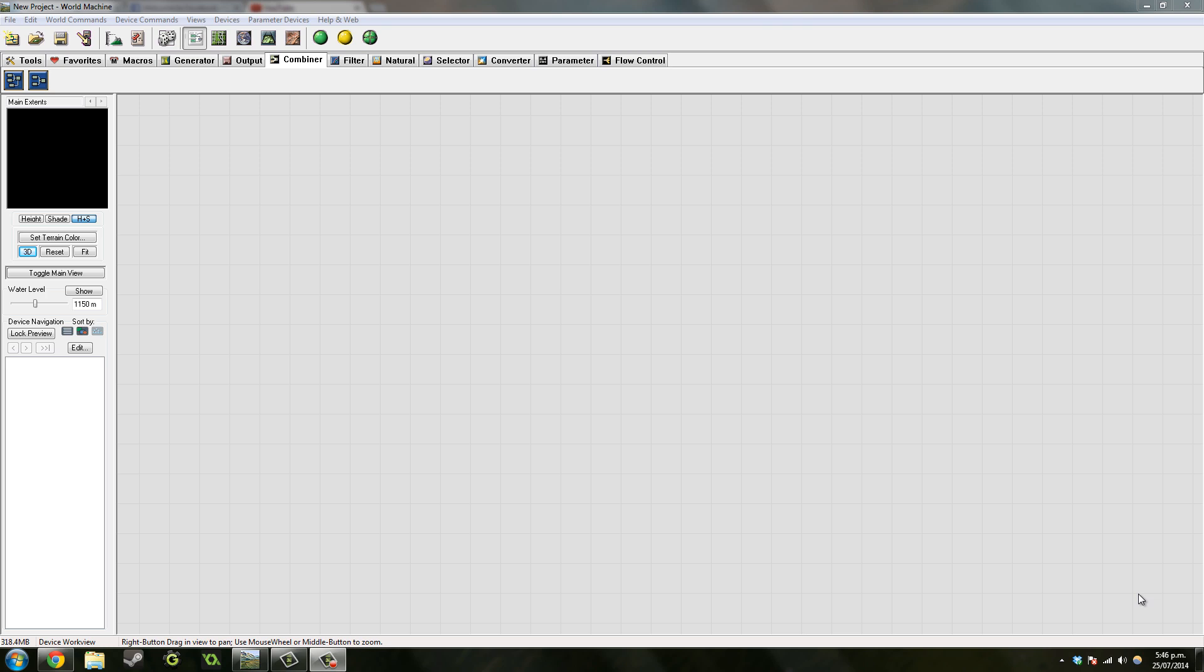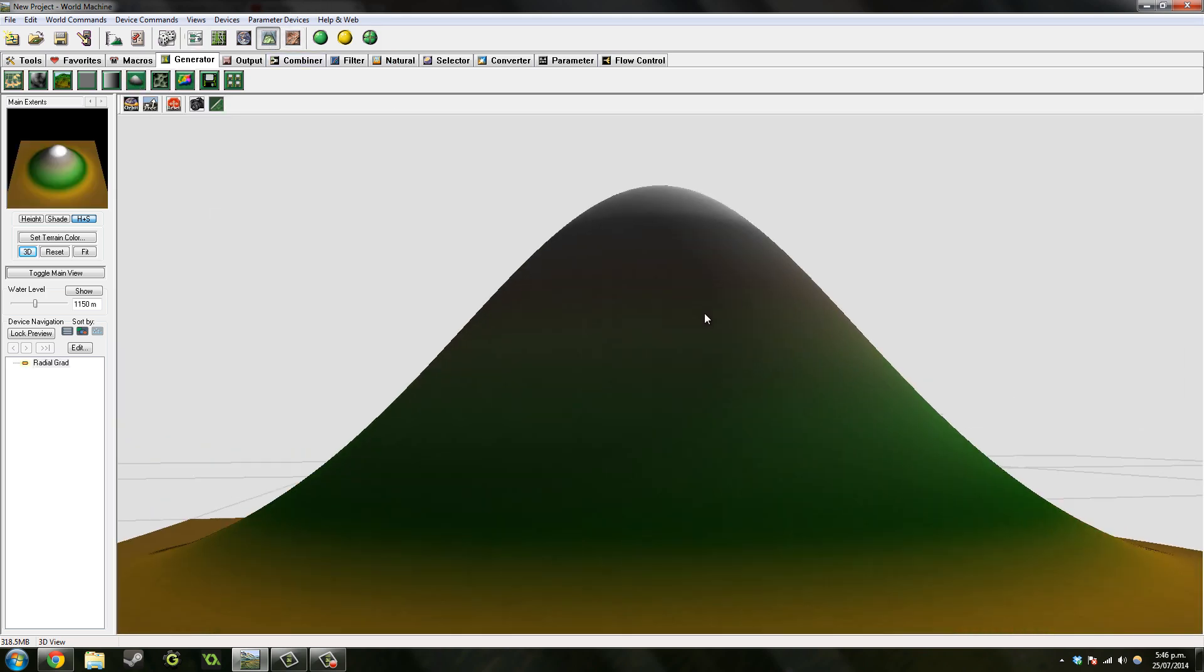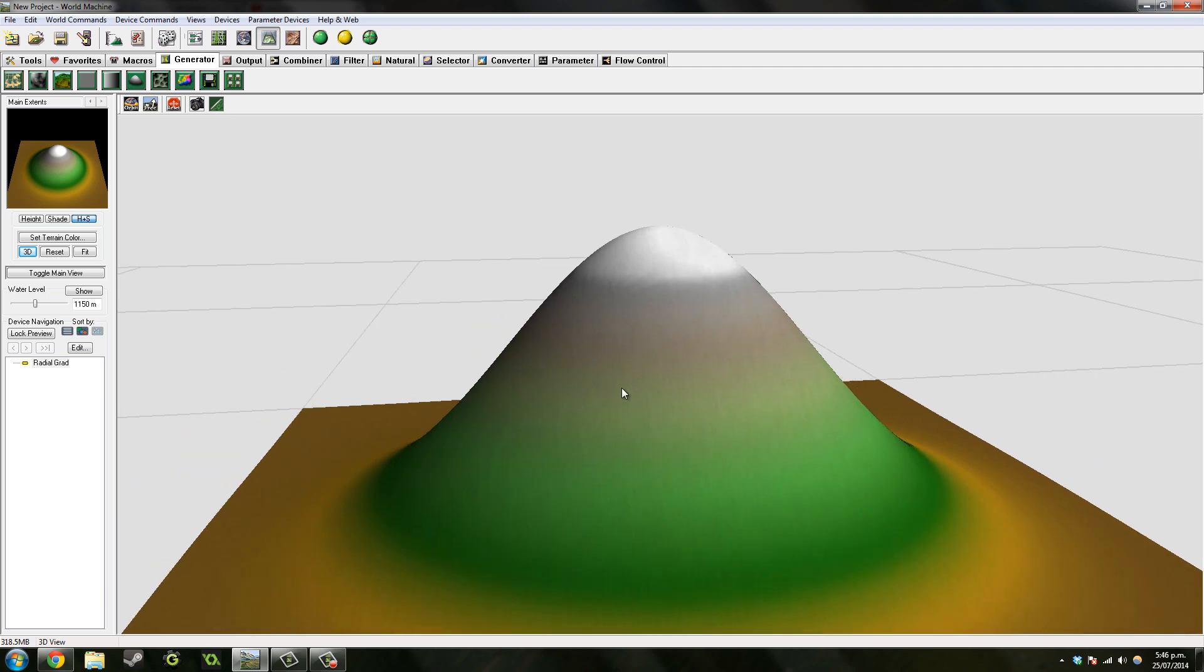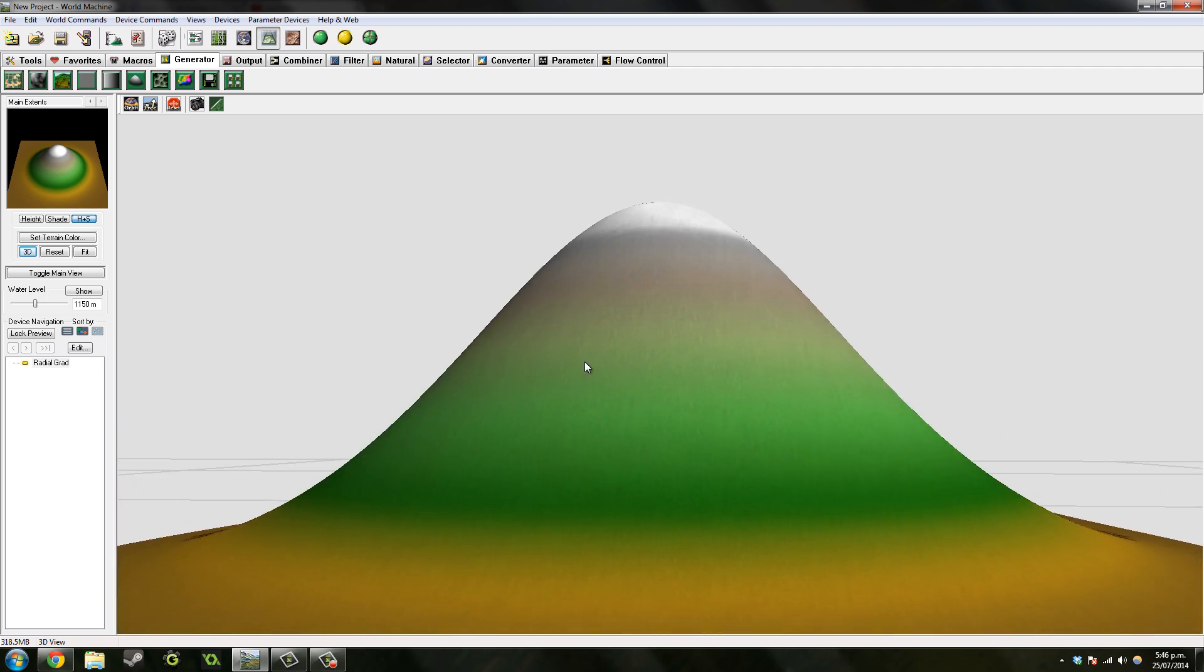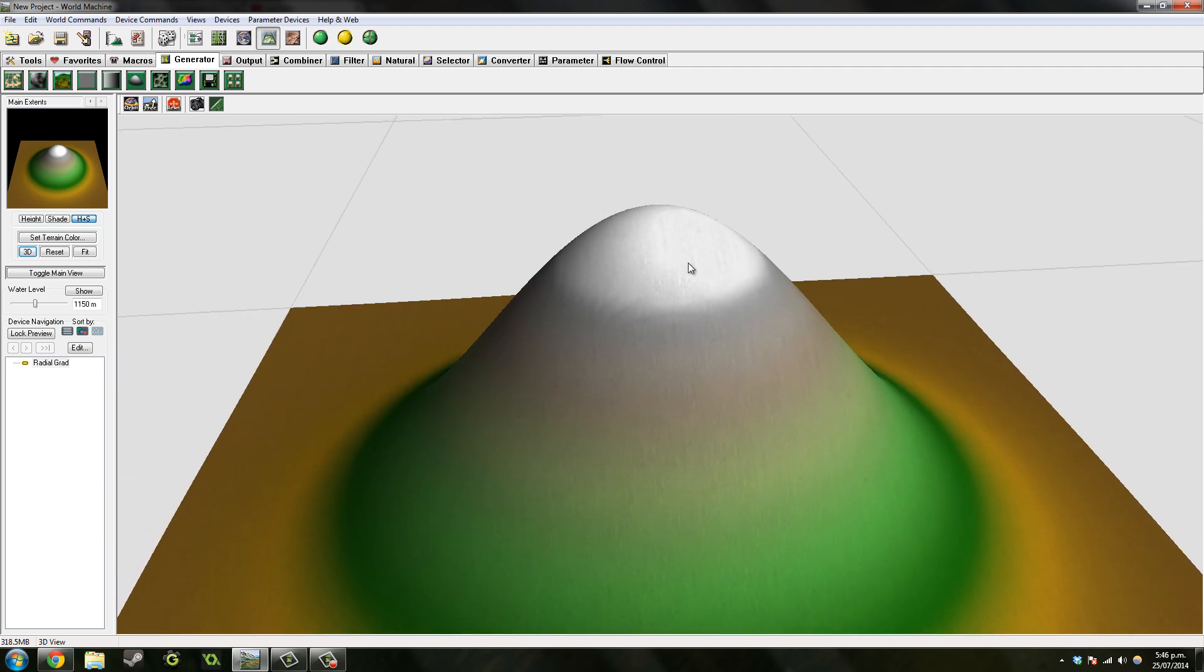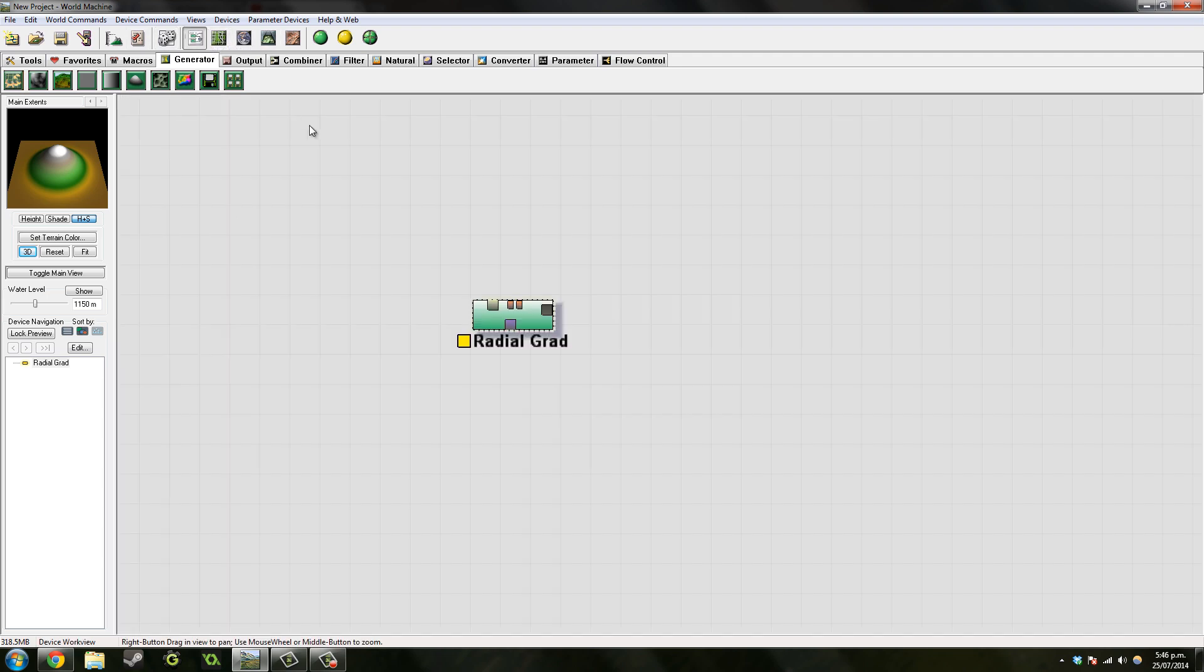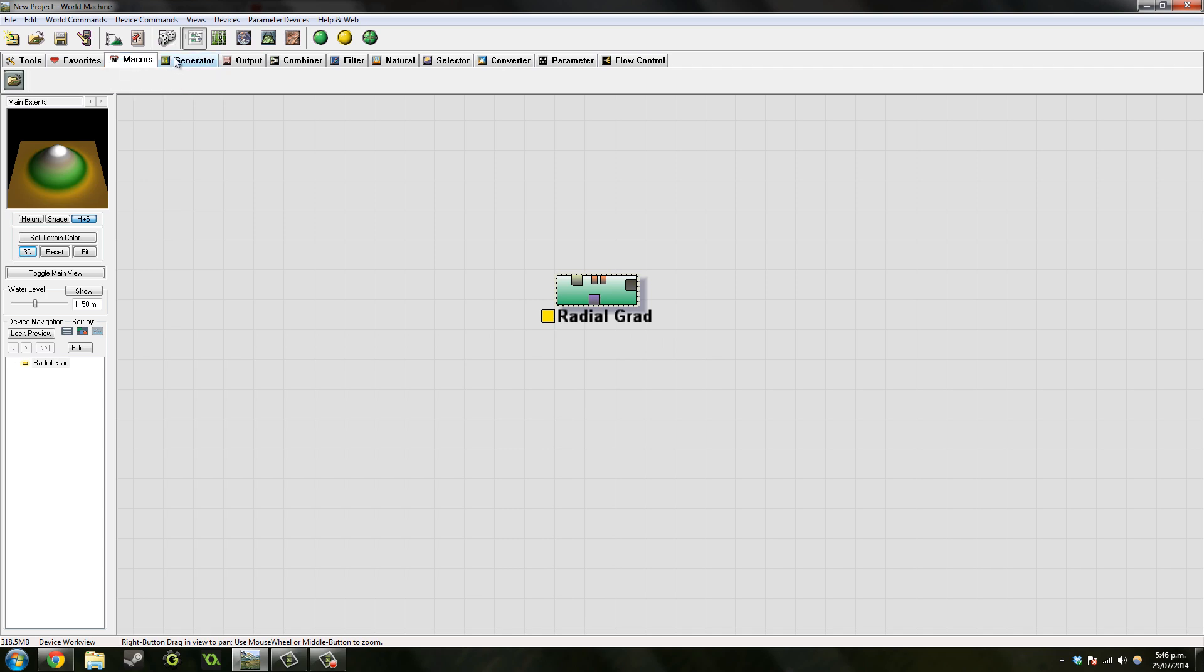So I start off with an actual island type shape, a round island shape. It looks more like a very round mountain, but it's very tall, like Mount Everest tall. That's the highest you can get in World Machine, I think, so that's not good. We want to make it a lot smaller.